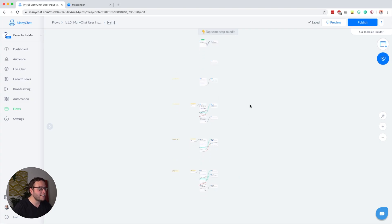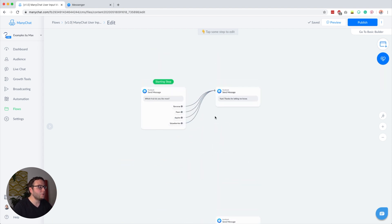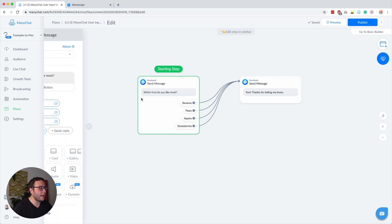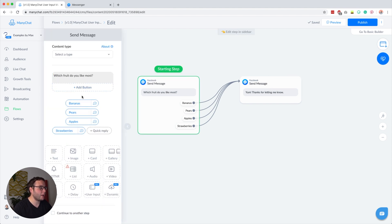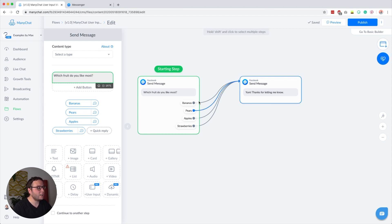These are the examples that I created, but what I first want to do is demonstrate that problem. Usually when you want to ask something and give your subscribers a few options to reply with, you do it like this. You have your question inside a text block and then you set up some quick replies that people can click to give an answer, and then the conversation will continue.